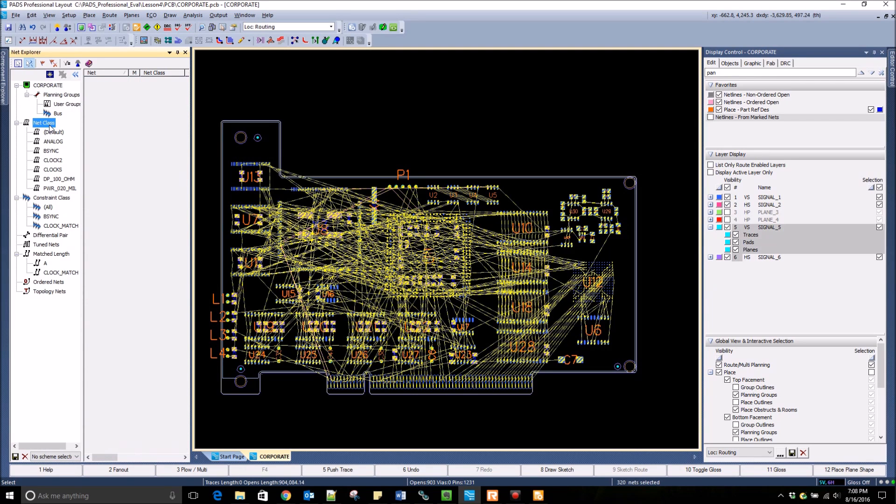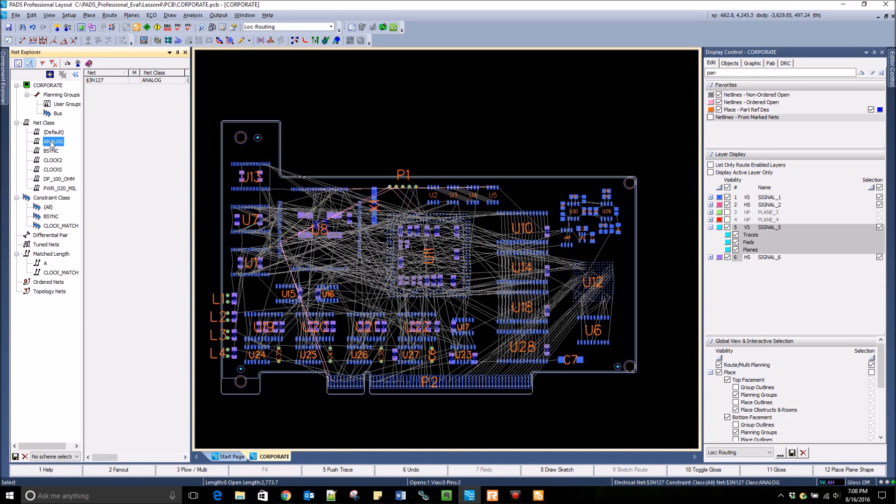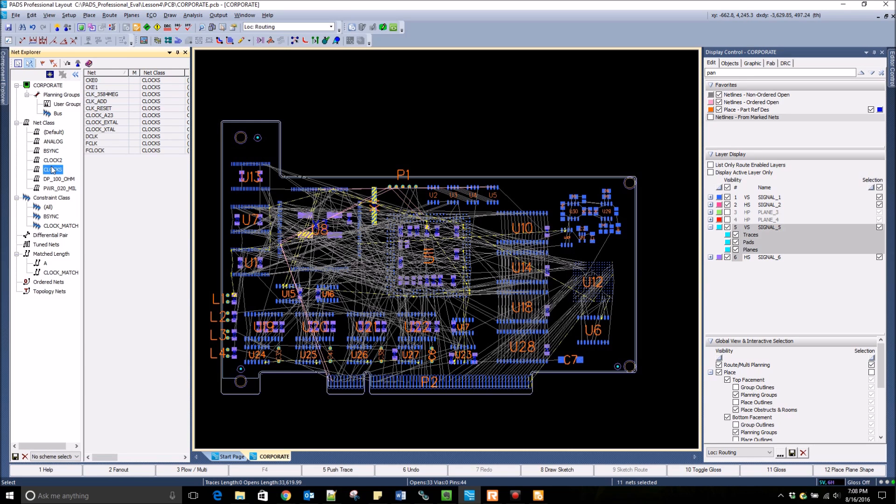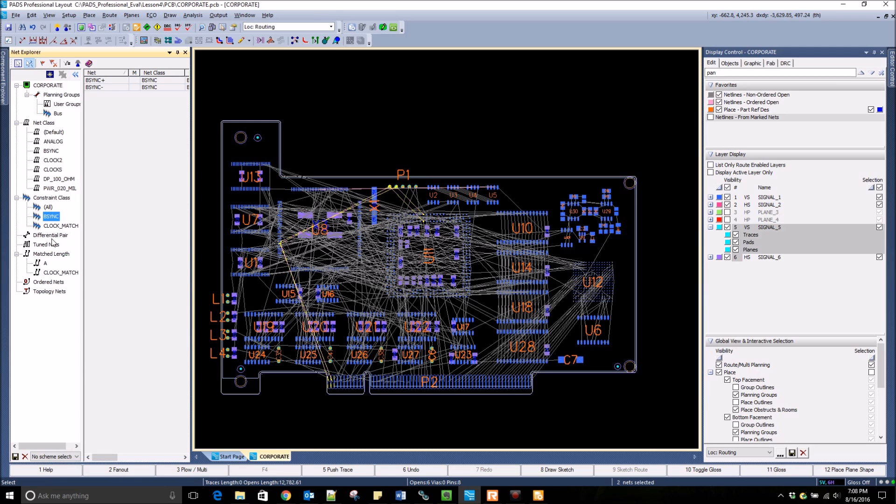You can also see all of the net classes in the design, and once again, if you click on any of the net classes, they will highlight in the design as well. You can also see the different constraint classes that have been defined, as well as any differential pairs or match length nets.